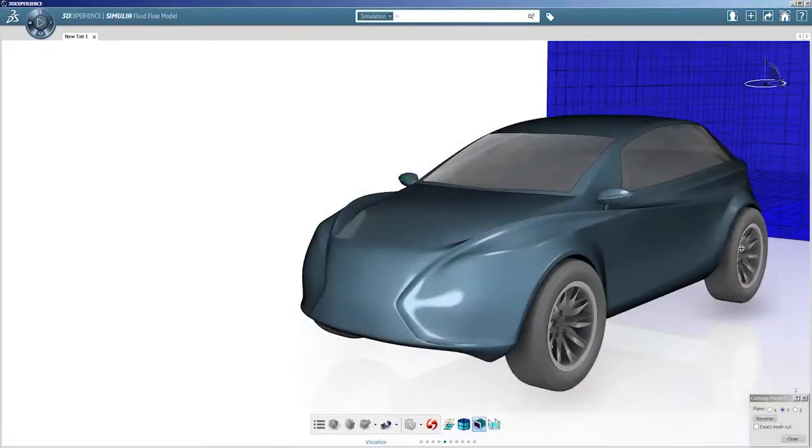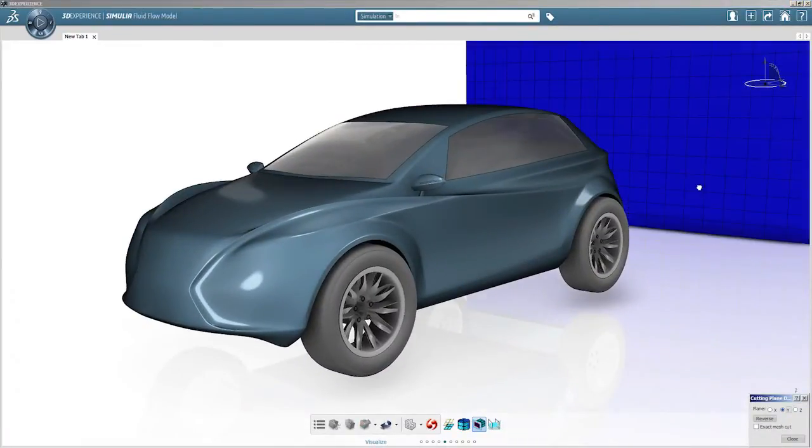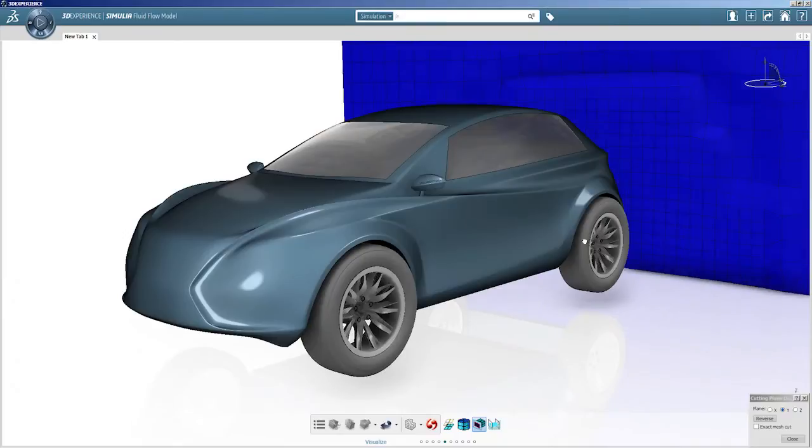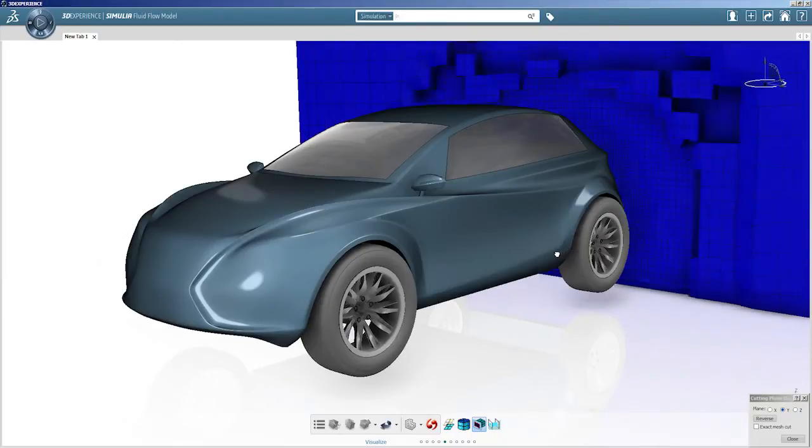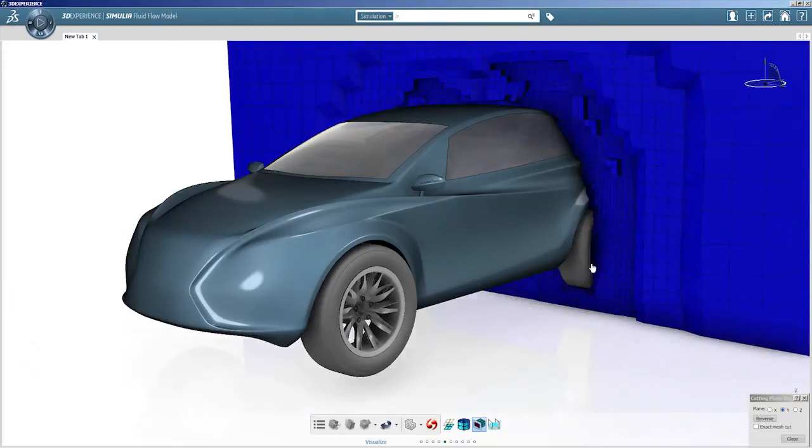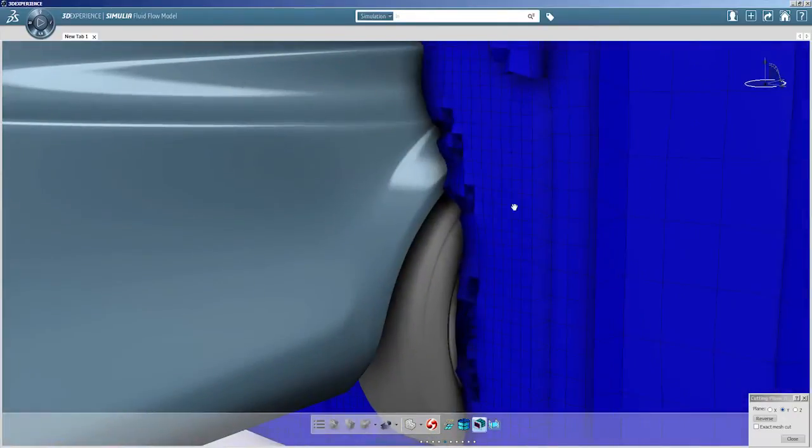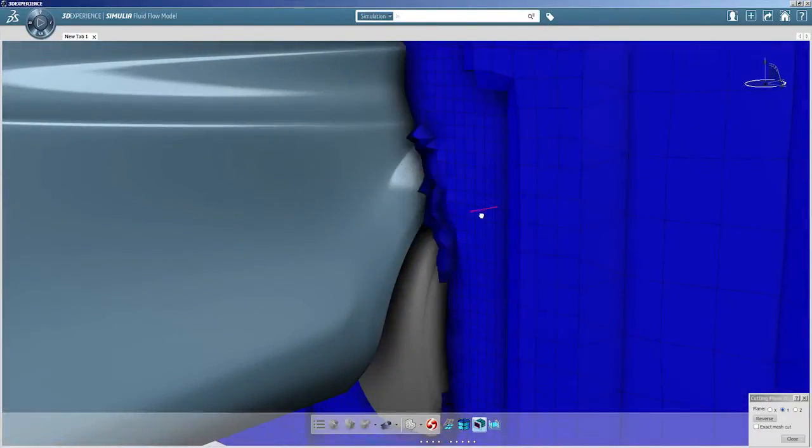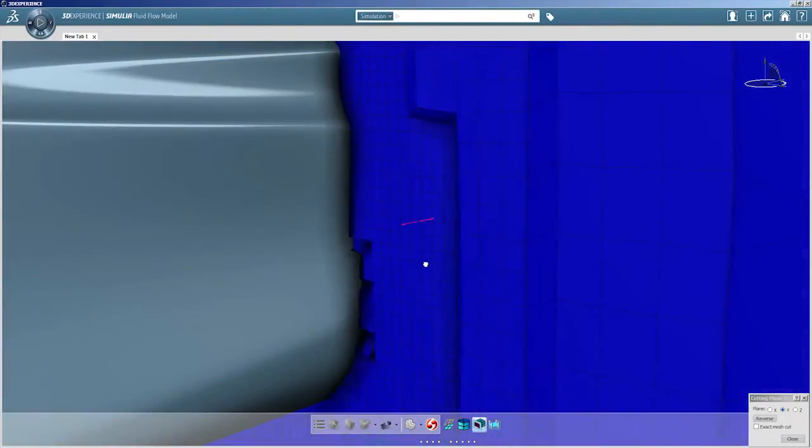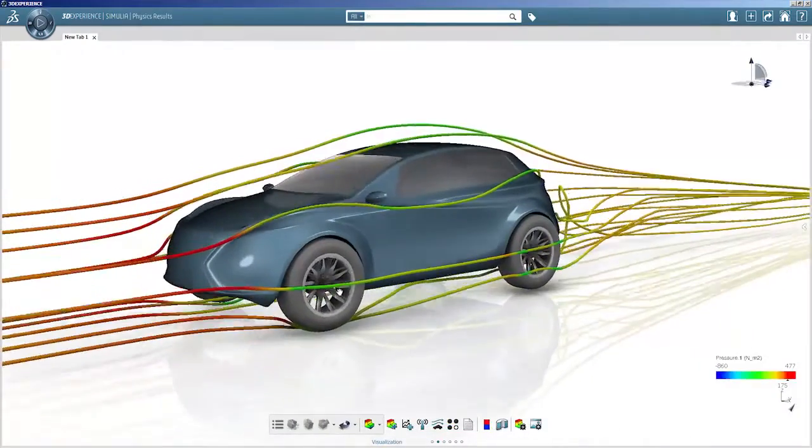The simulation power of Abaqus has not been sacrificed in the quest for simplicity, as the user experience has allowed Simulia to imagine new and easier ways to bring leading-edge functionality to users.